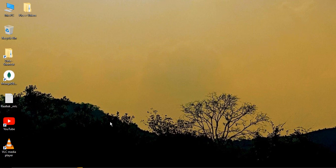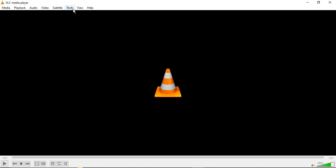The first thing that we need to do is open up VLC media player. Here is my VLC media player shortcut. If I just double-click, my VLC media player would be opened. Once your VLC media player is opened, all you need to do is go to Tools.